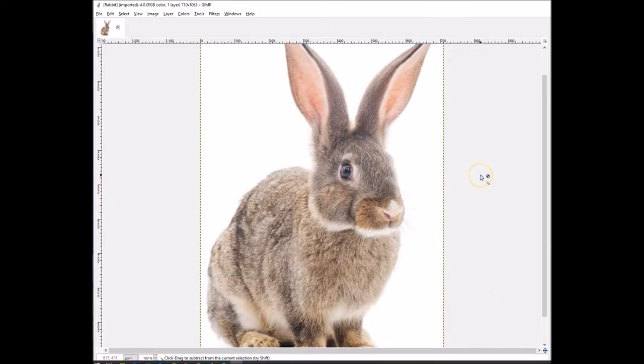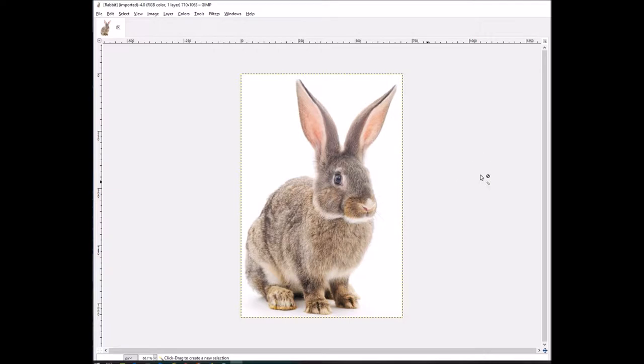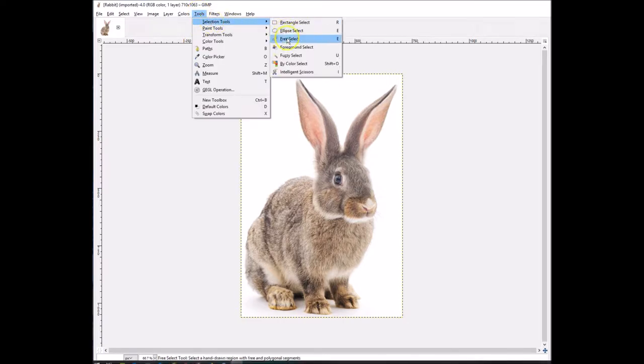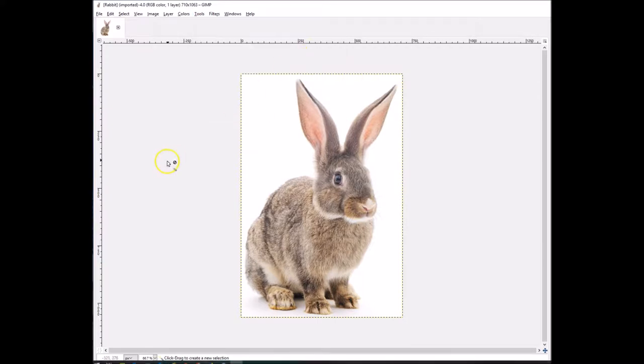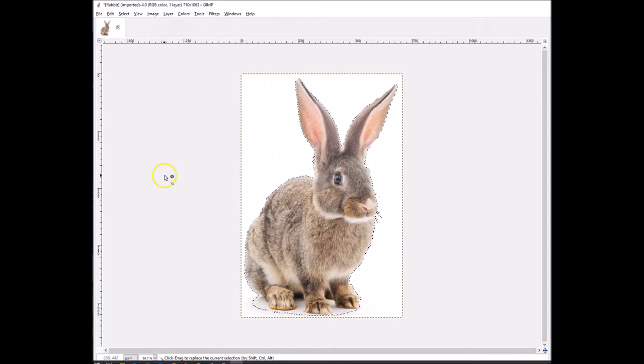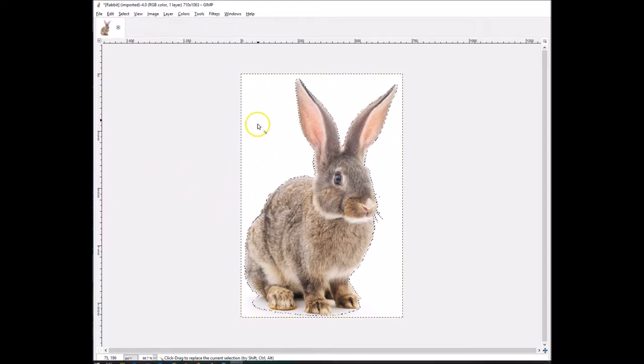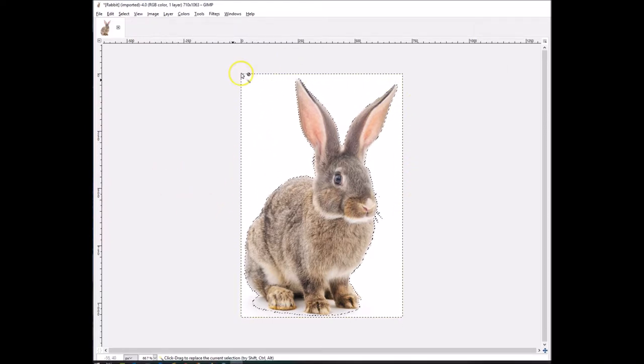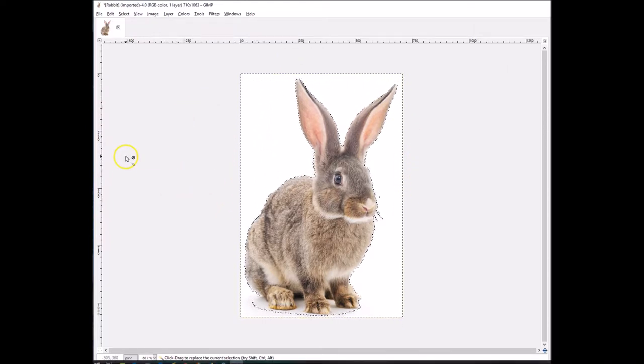Let me shrink this down a little bit so we can see it better. Then what you want to do is go to Tools, then go to Selection Tools, and here where it says Fuzzy Select, you click on that. Then you click on the white area and you'll notice that it's kind of highlighted.